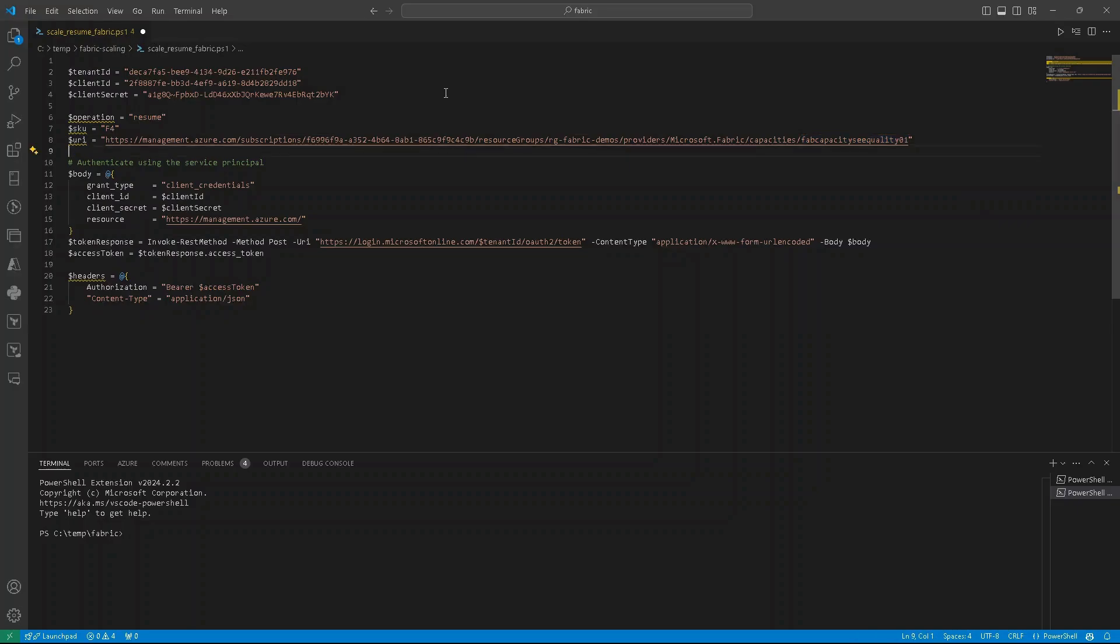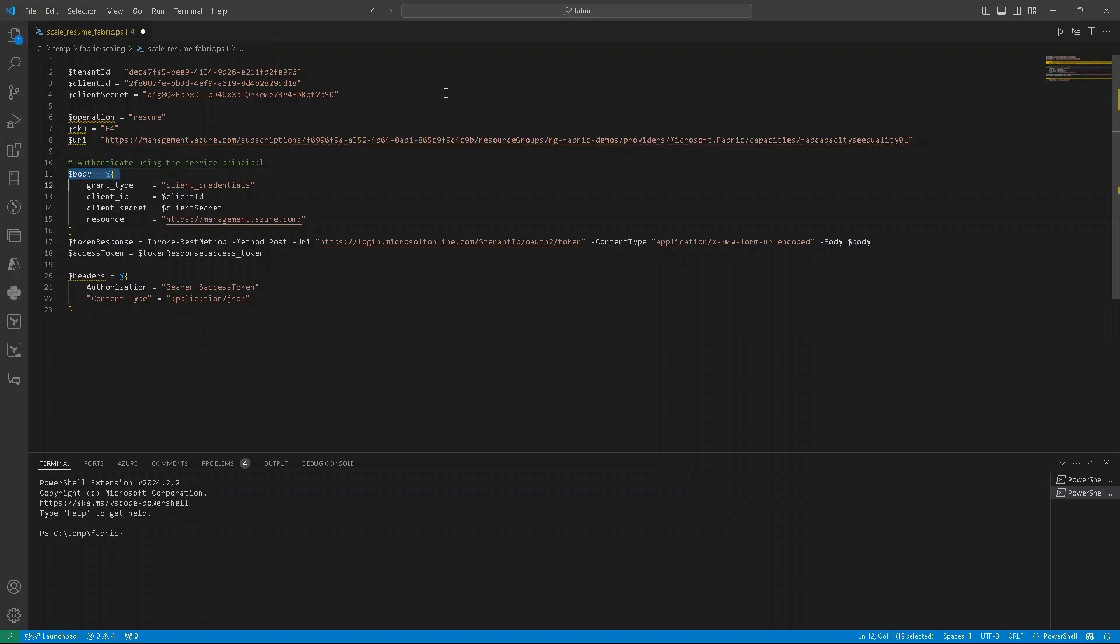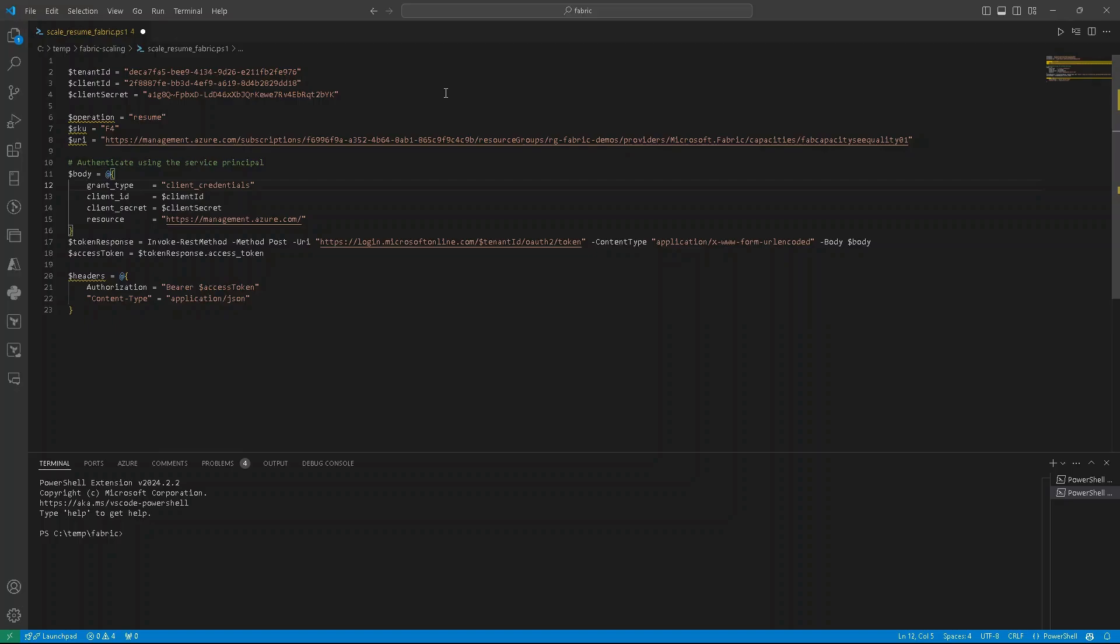We have all our variables, so we can switch to our REST API request. First, in some requests we need a body. So this body looks like that, we are providing some properties like grant type, client credentials, then we have client ID.